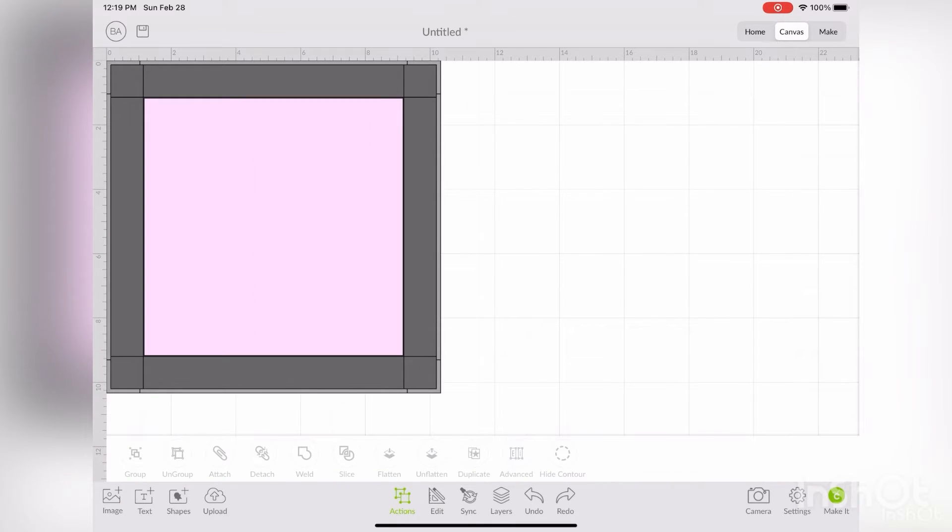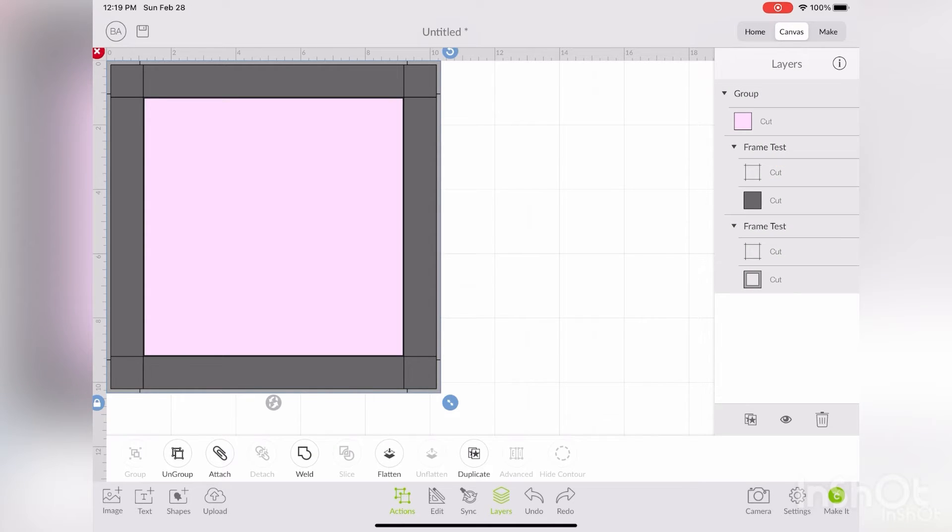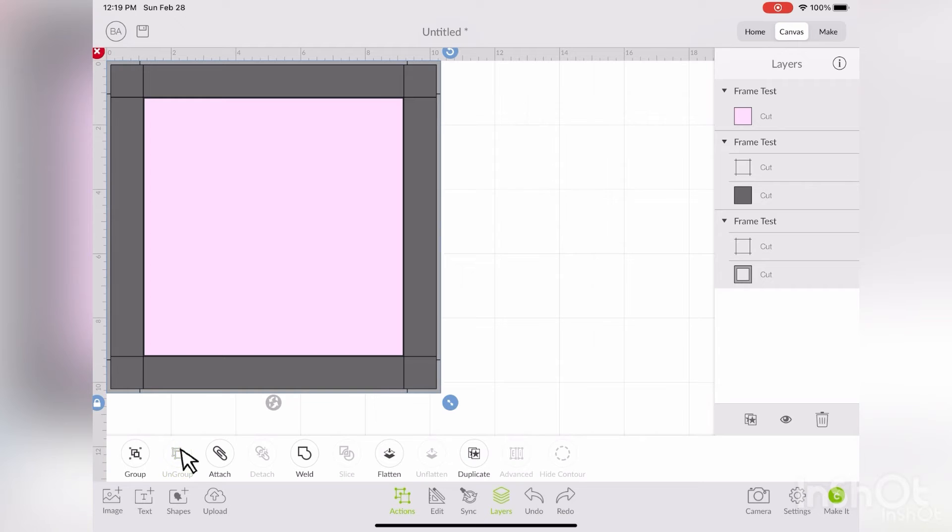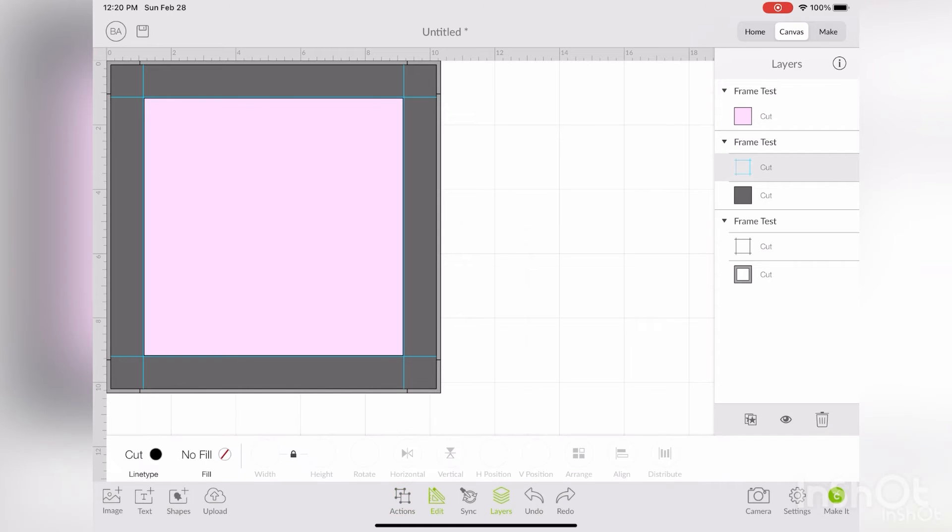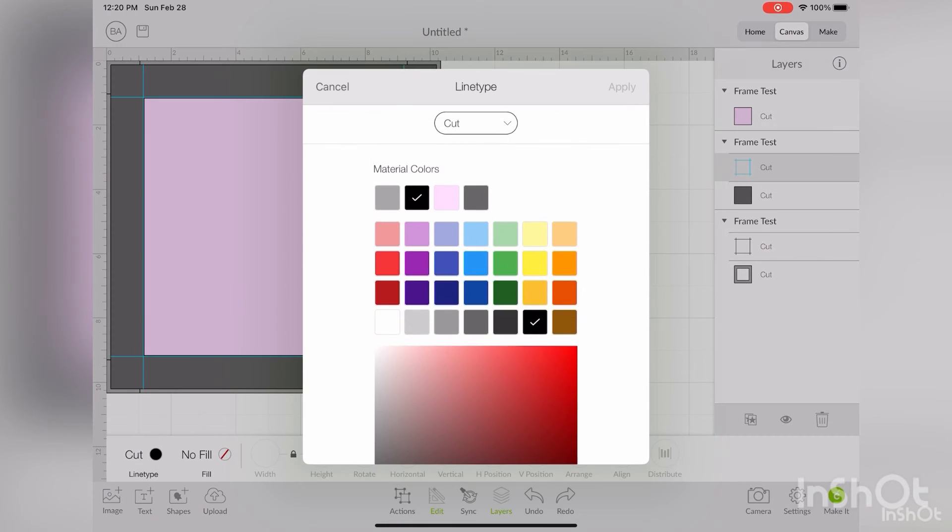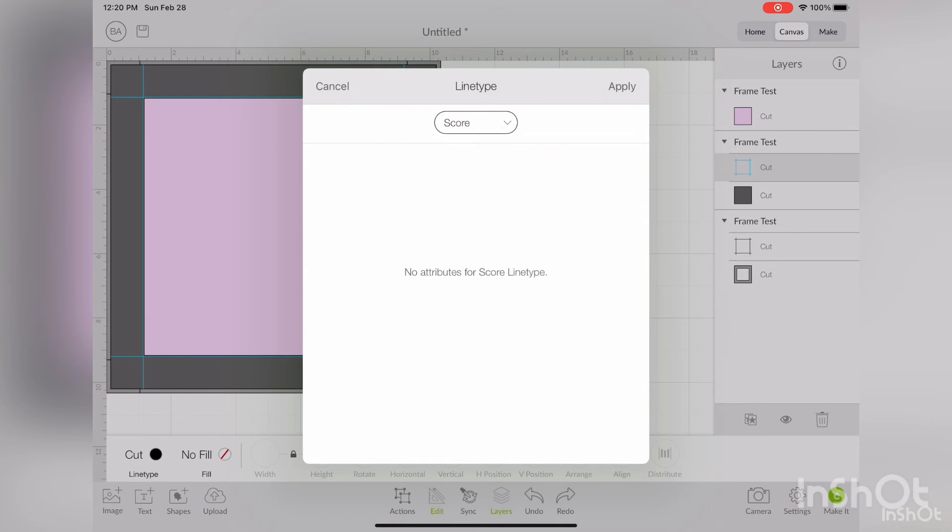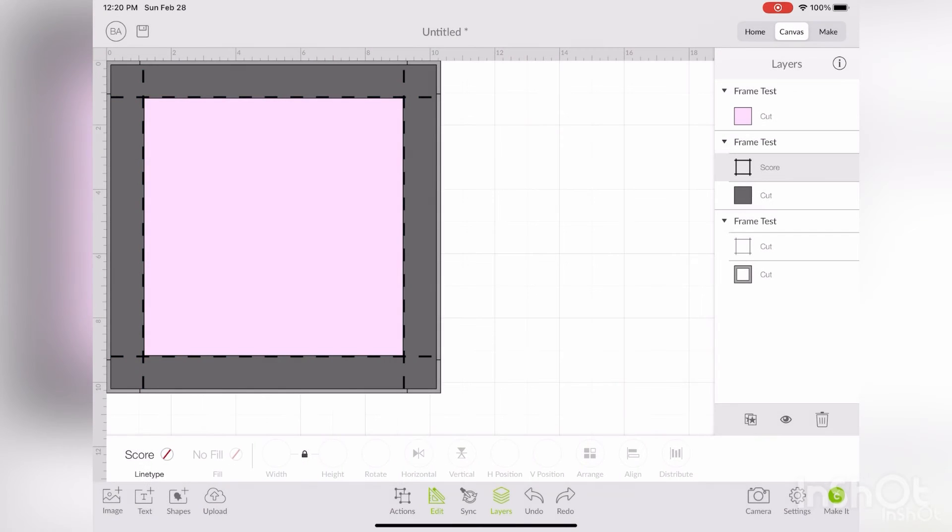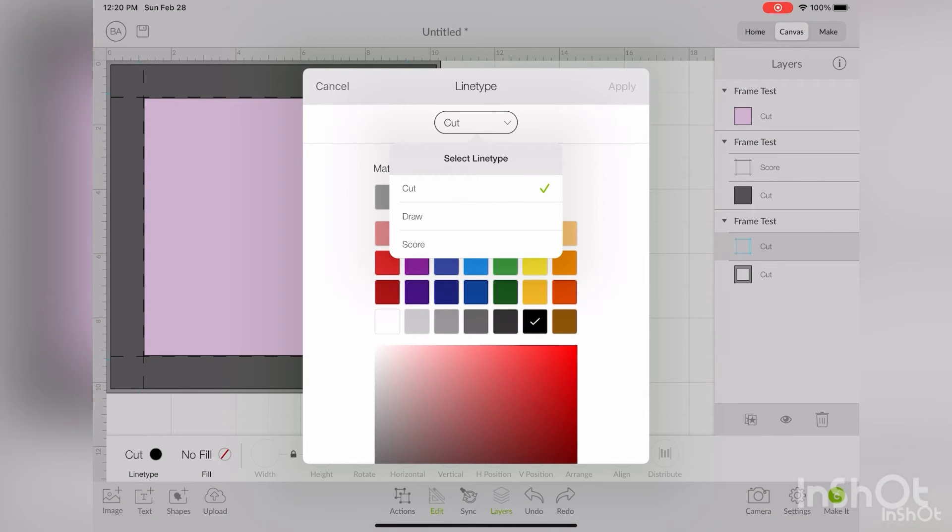Next, go into your layers, select everything, and then ungroup. Then go into your score lines and change that from cut to score. And you're going to do that with the back of the frame as well.